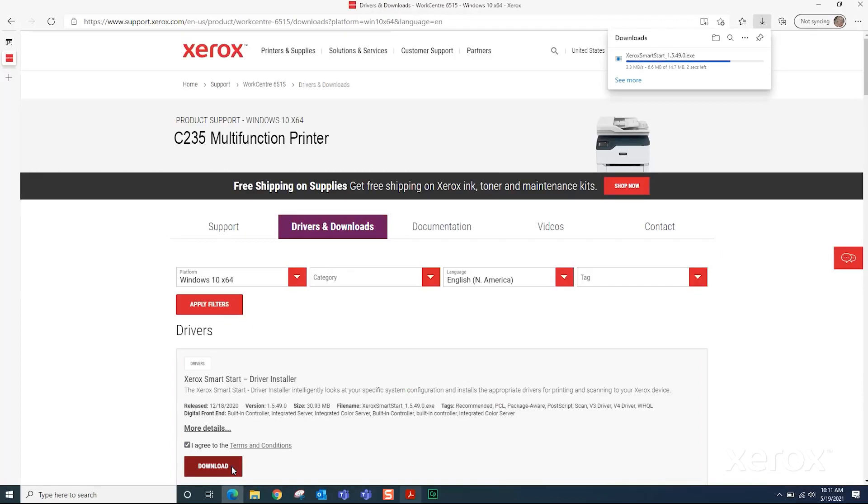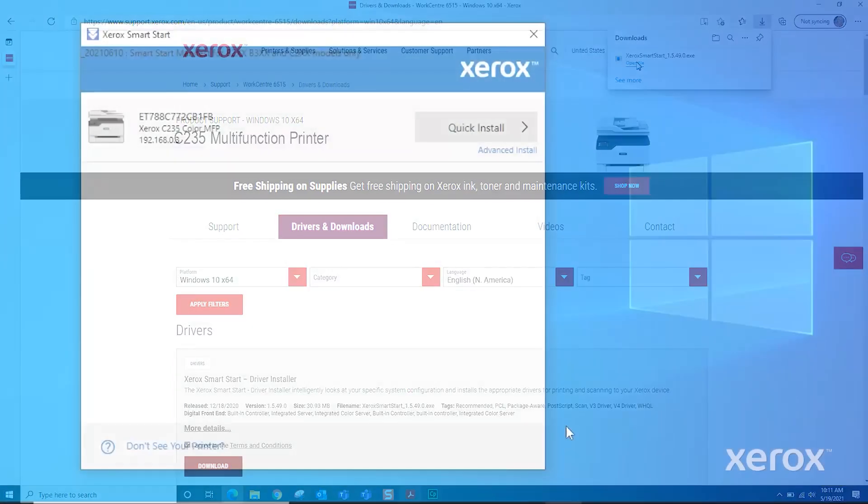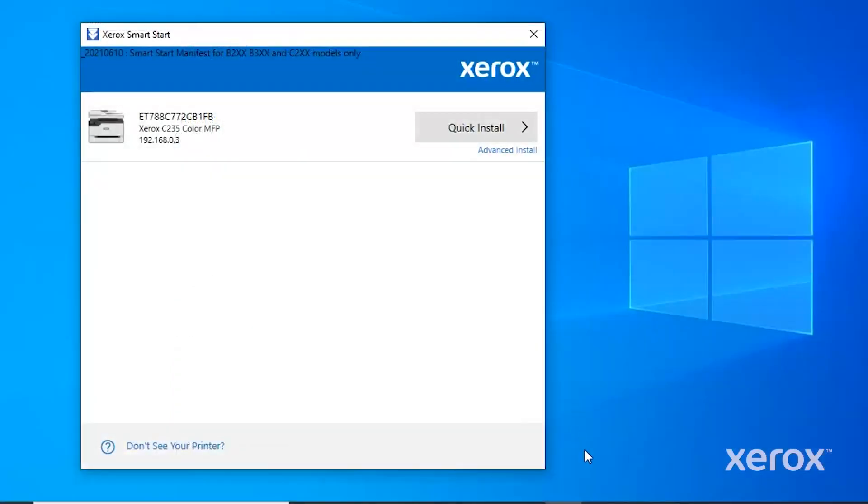In the Download window, click Open File. The driver application opens on the desktop. Click Advanced Install.